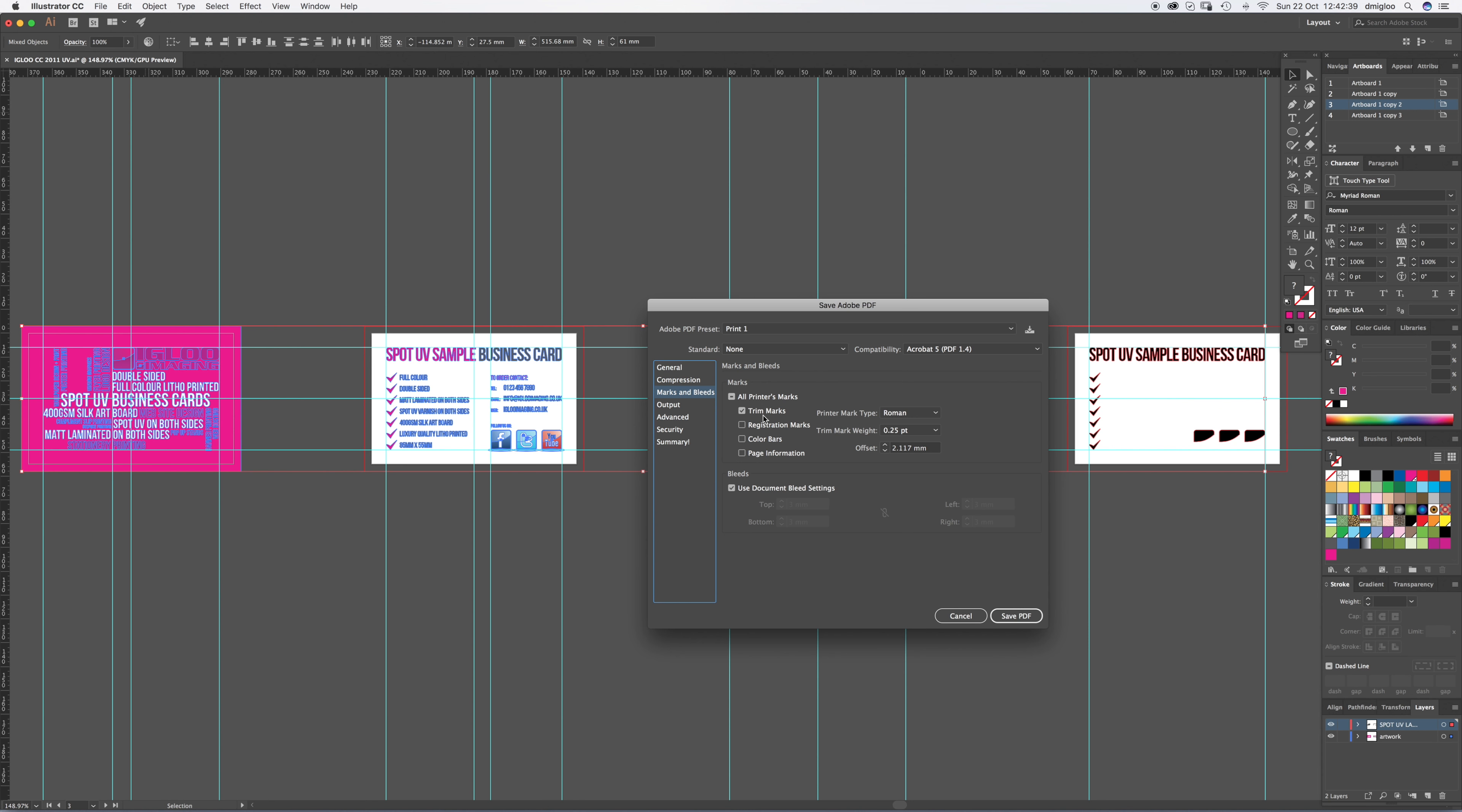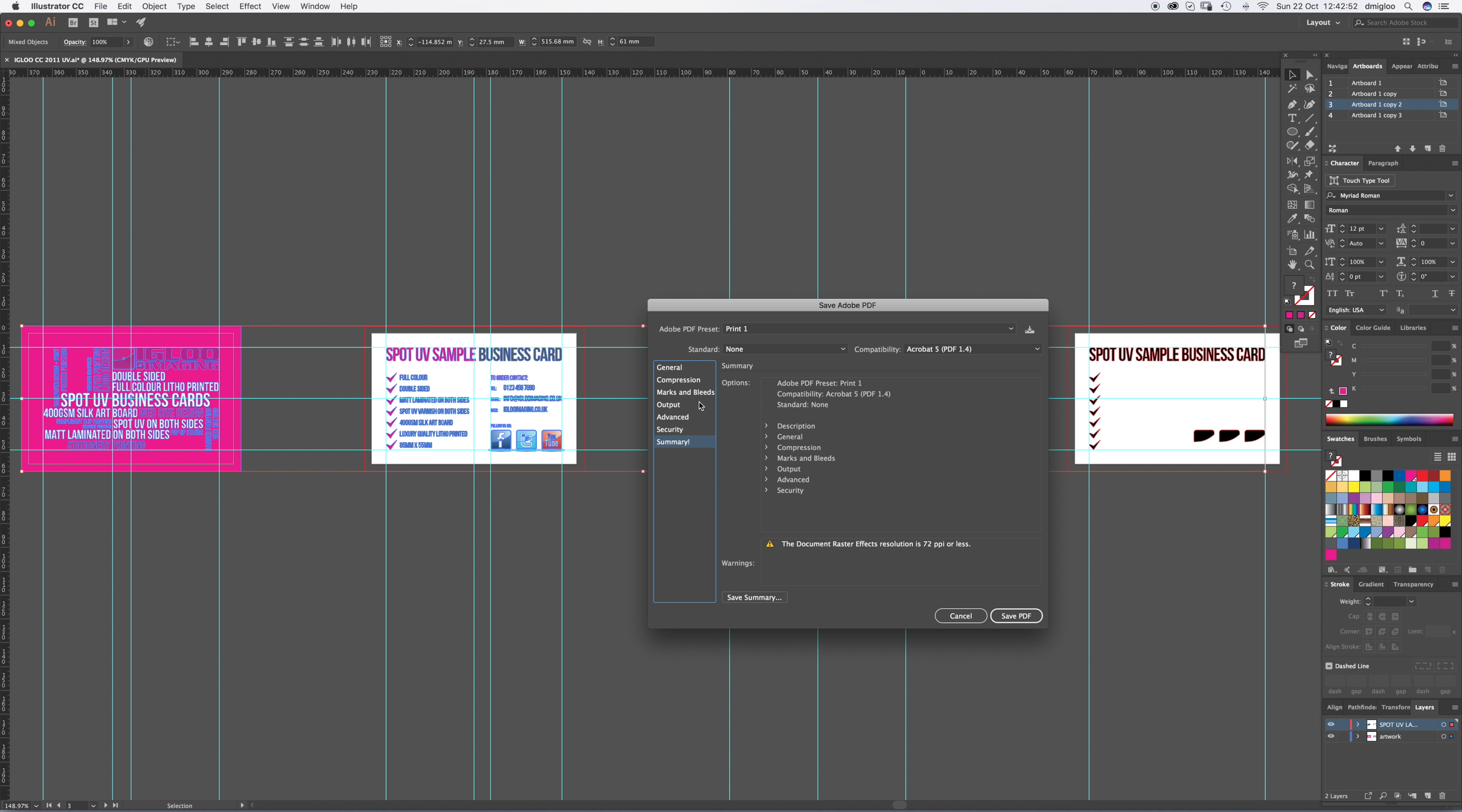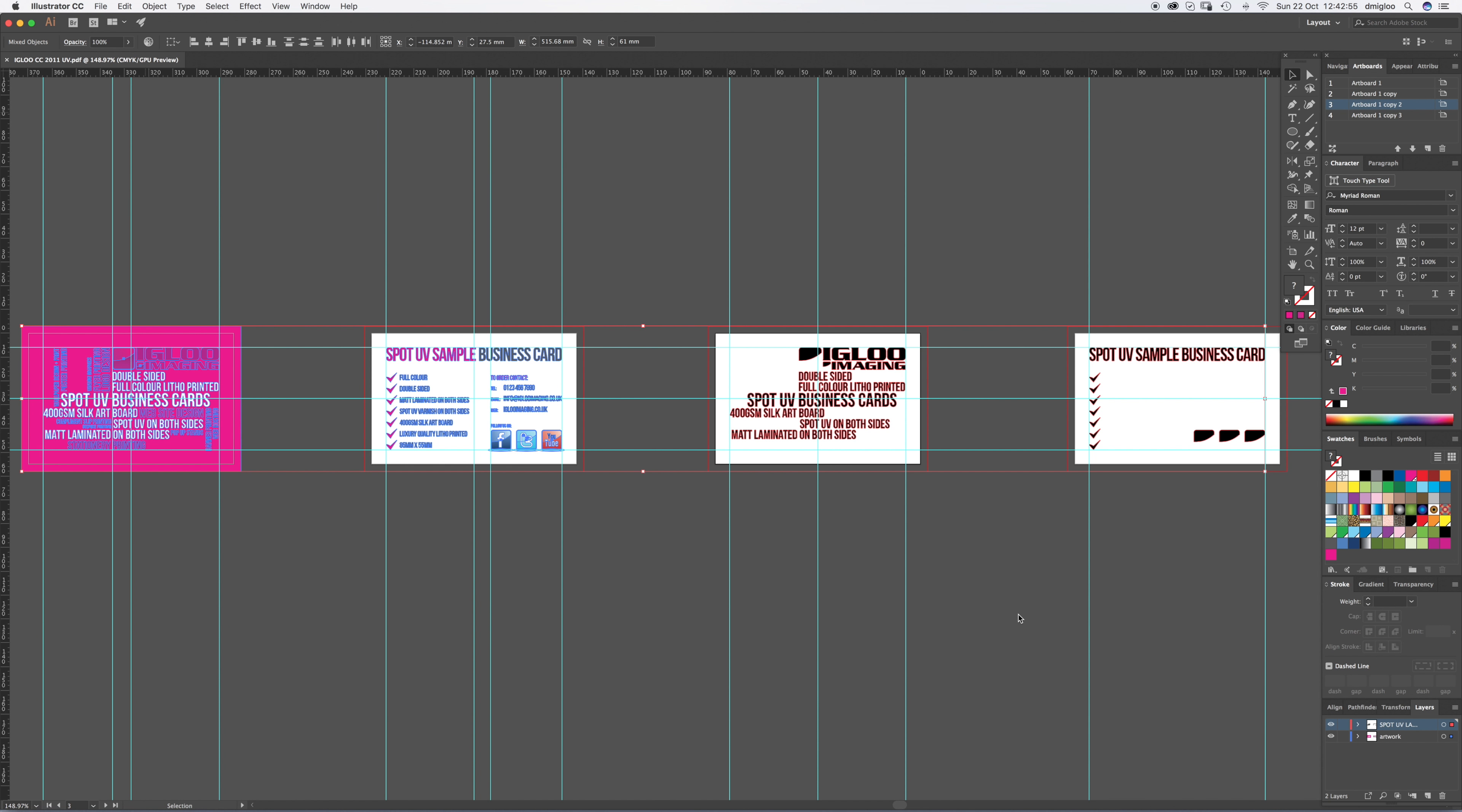Your marks and bleeds. Trim marks is the only thing you need on. You don't need registration, color bars, anything like that. You just need trim marks. You can change the weight of them, but if you go on these numbers, then you'd be good. The rest of this you can pretty much ignore. So then just save.